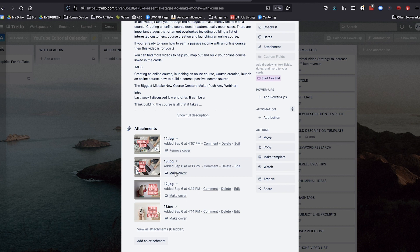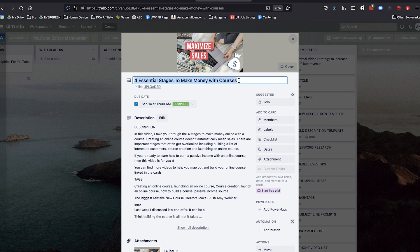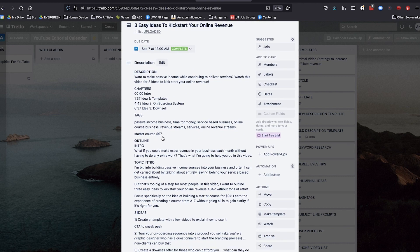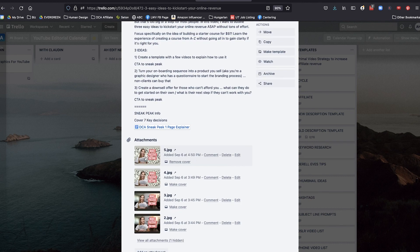And then I can make that the cover image, whichever one it is. And then I can see that right along with my title. Four essential stages to make money with courses. Maximize sales. Okay, cool. So those two kind of go along with each other. And which one looks the best? Here's kind of an iterative process that is good to see.